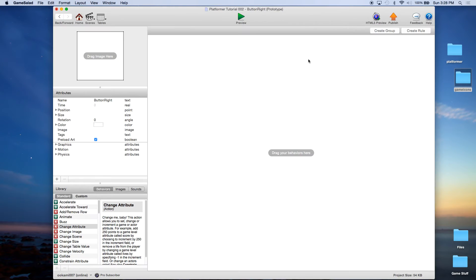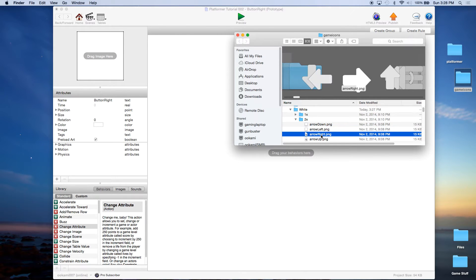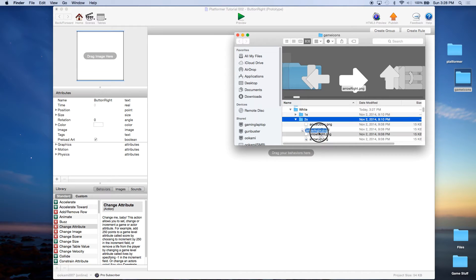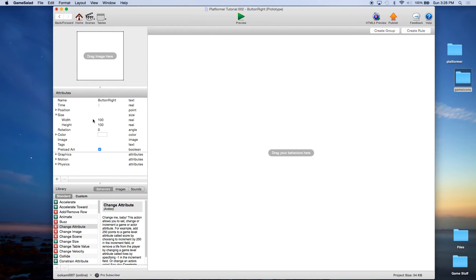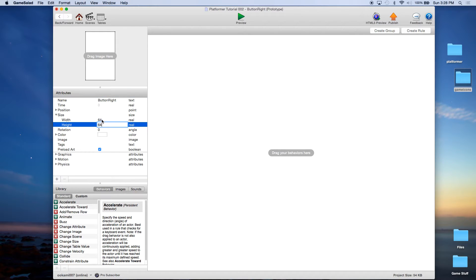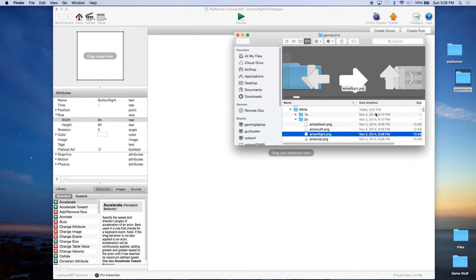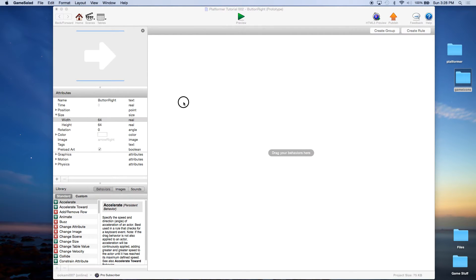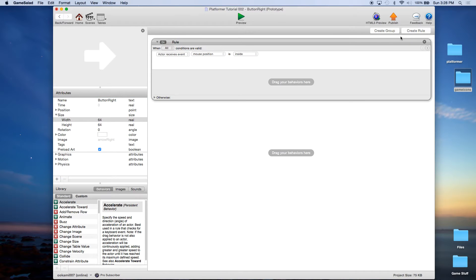We're going to go over to button right. We're basically going to do the same type of thing. We're going to go here to this arrow right, we're going to drag it over. Actually, before we do that, let's set the size to 64 by 64. And now let's drag the right arrow over. And we're going to create the rule.